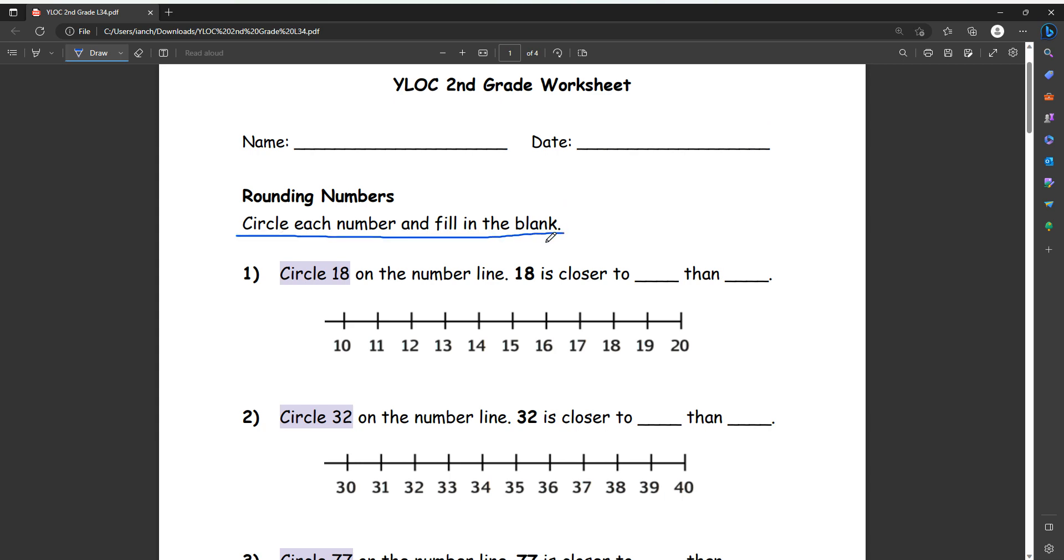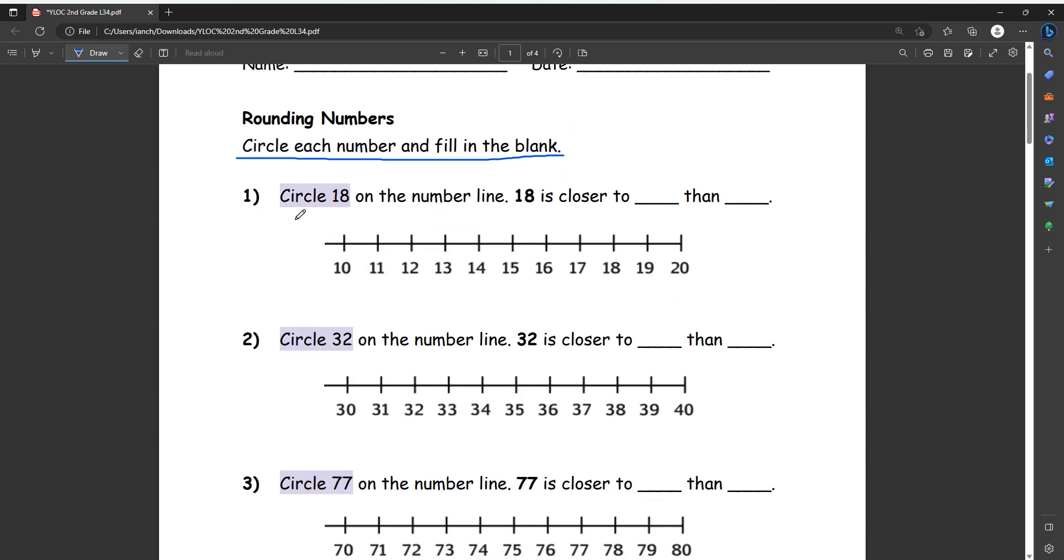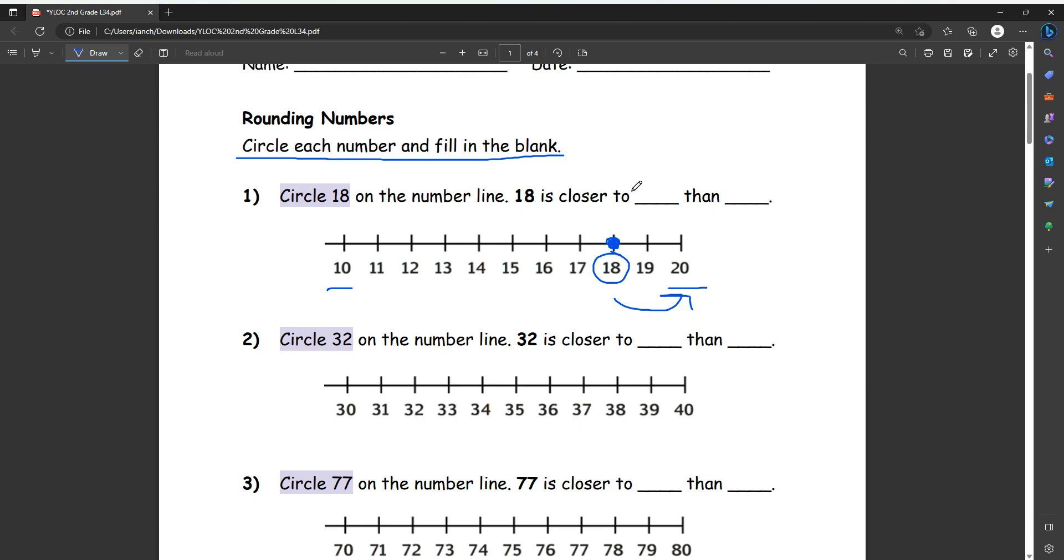It says circle each number and fill in the blank. So number one, circle number 18 on the number line, and then 18 is closer to blank than blank. So let's first circle 18. On our number line let's find it, so we circle this or we can put a dot here. And then from 10 to 20, 18 is closer to 20, so we can write 18 is closer to 20 than 10.